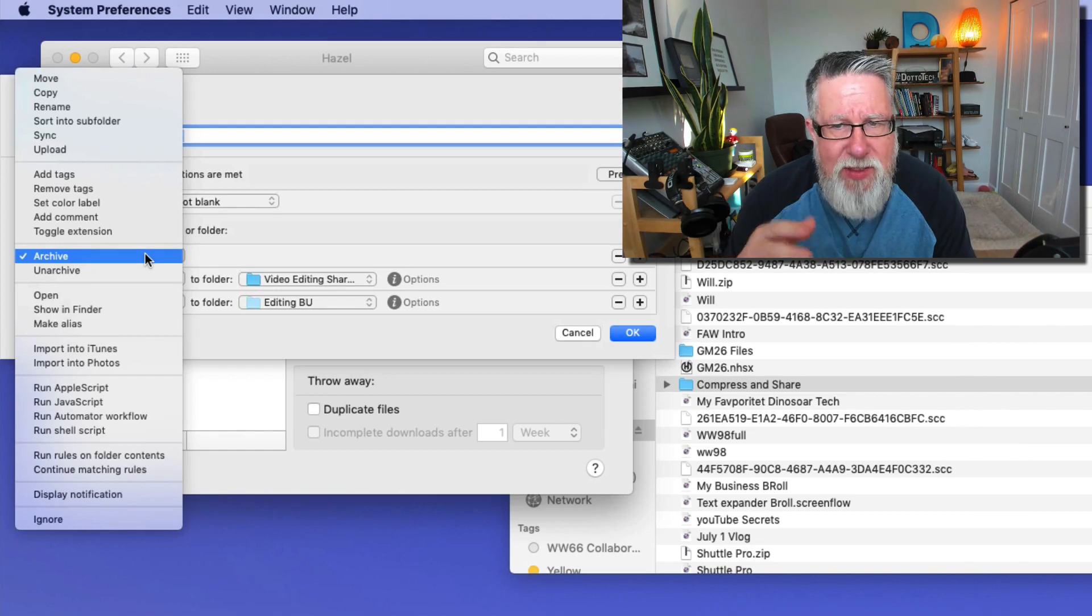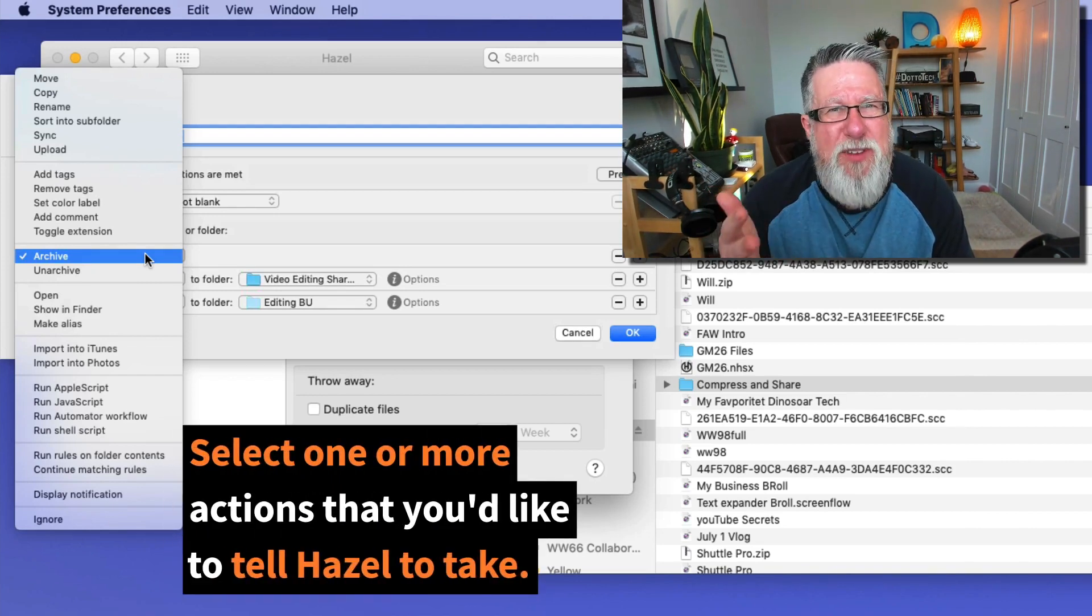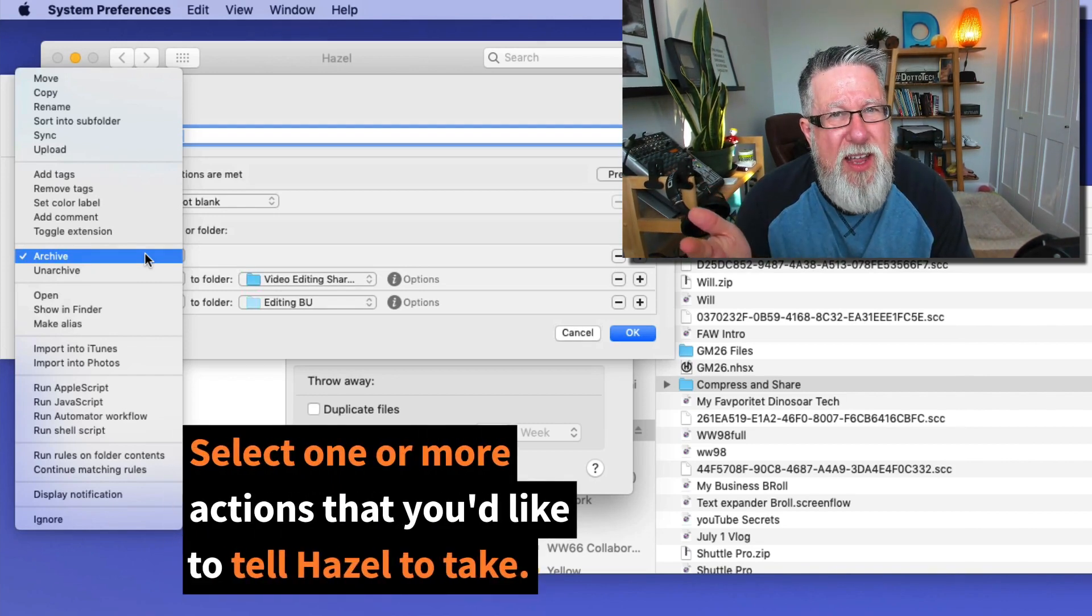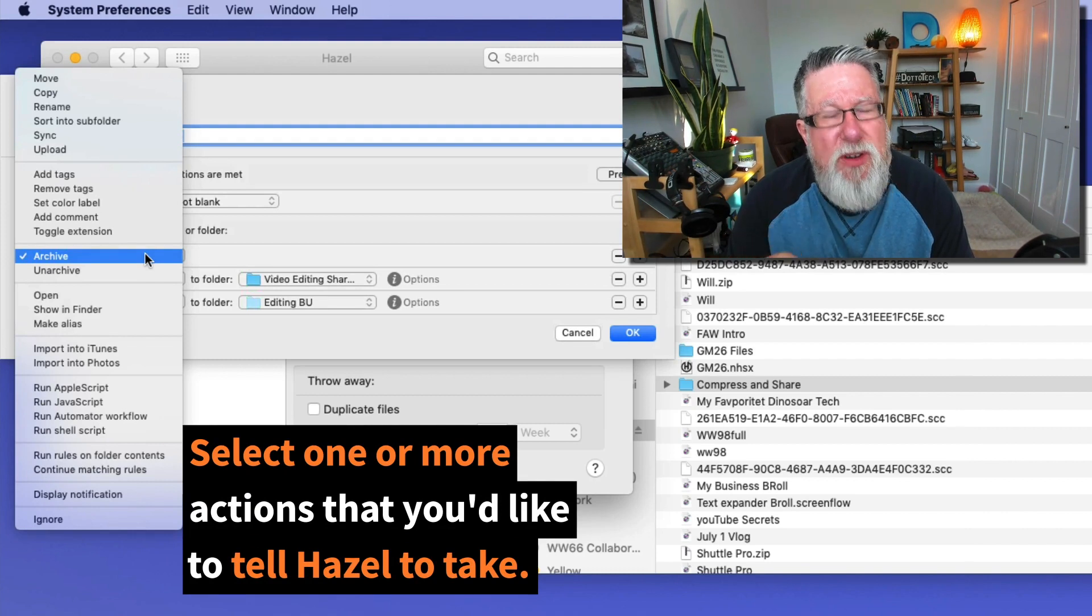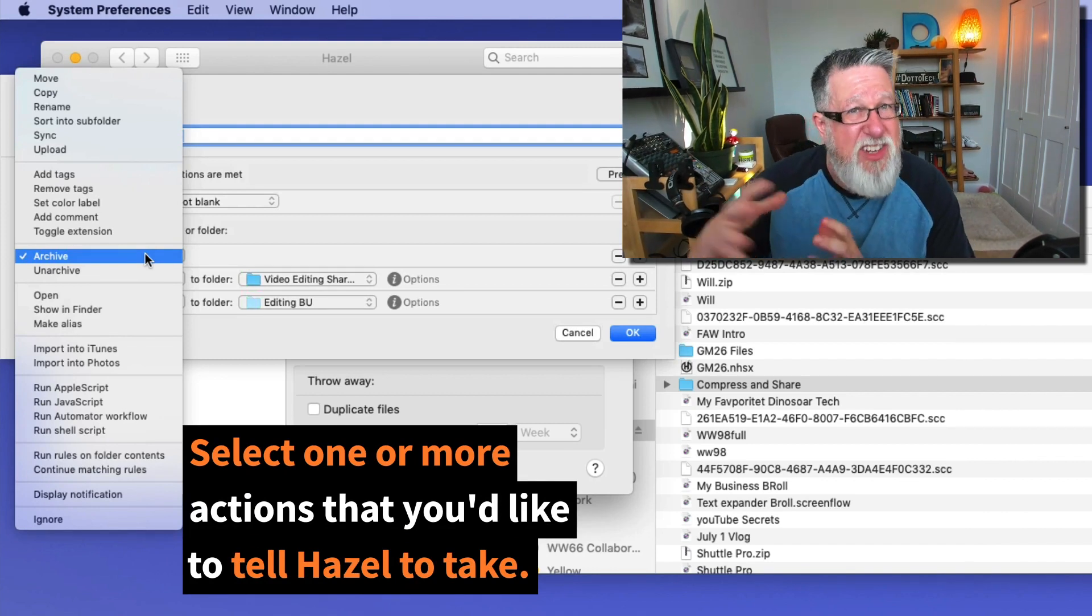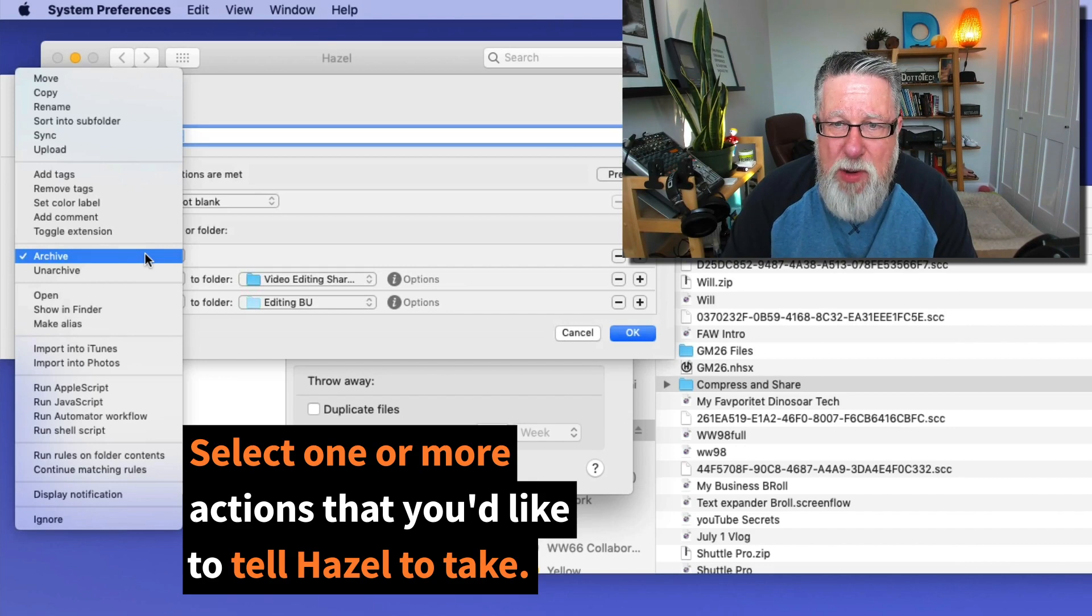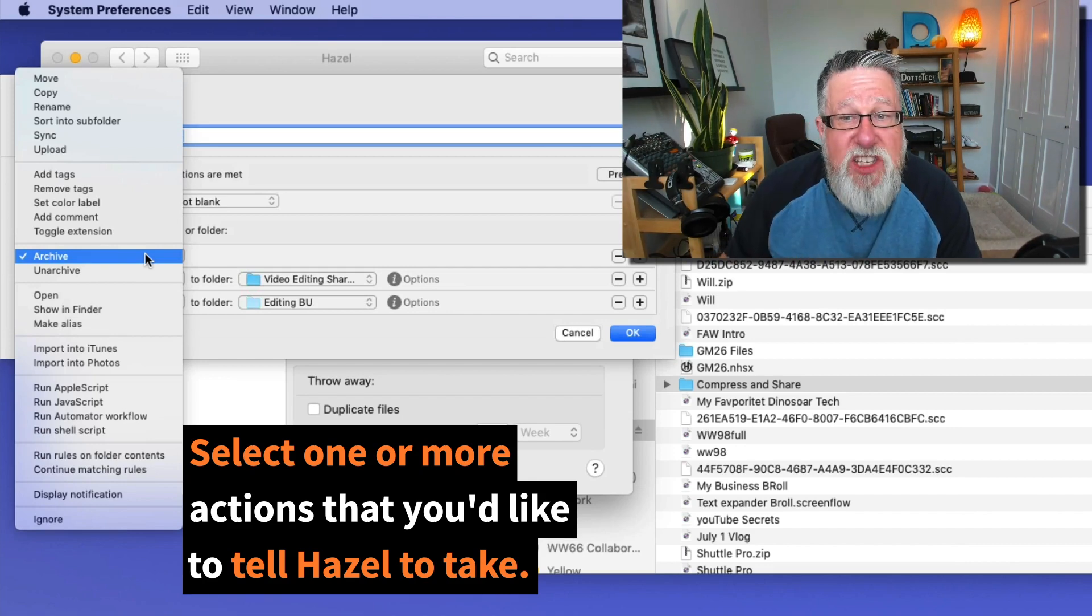I want to archive this. Now that's kind of a misnomer here. I want to compress it, but it doesn't have a compress feature, but archiving is the exact same because it compresses the file as a part of the archiving process. So I want to archive it. That's step one.